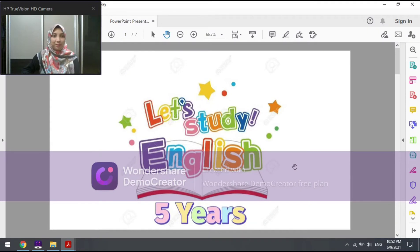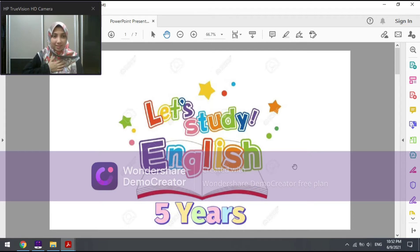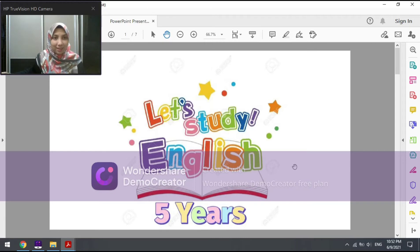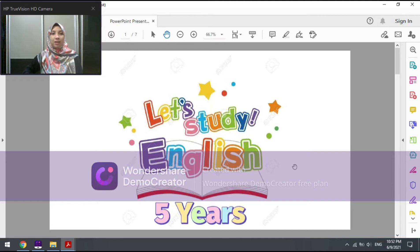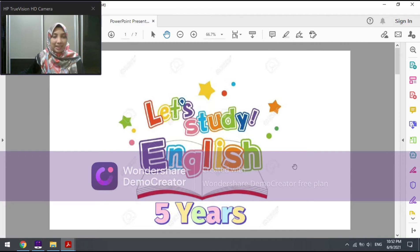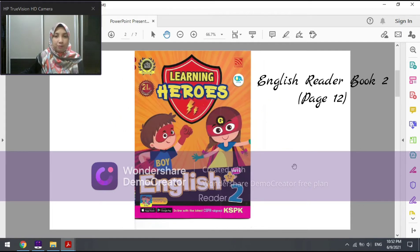Hi, assalamualaikum warahmatullahi wabarakatuh and a very good morning to all of you, students of today's class. Alhamdulillah, we meet again. Today we are going to have our online English class as usual. How are you guys doing today? It's been a long time since we last met. I hope all of you are doing good. Please remain healthy, eat healthy foods, and stay safe at all times. Let's continue our English class.